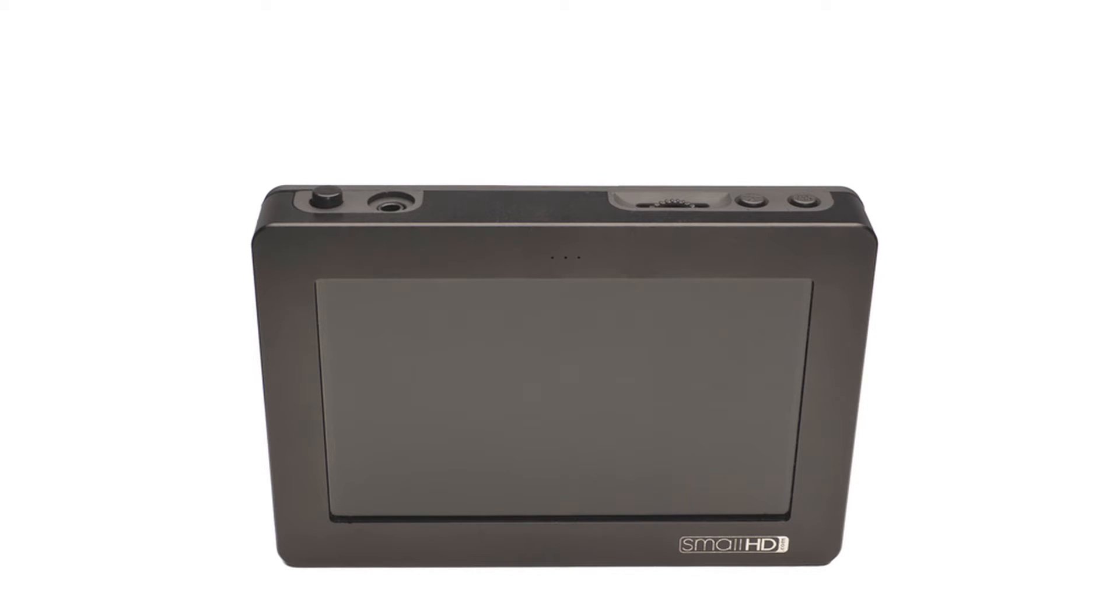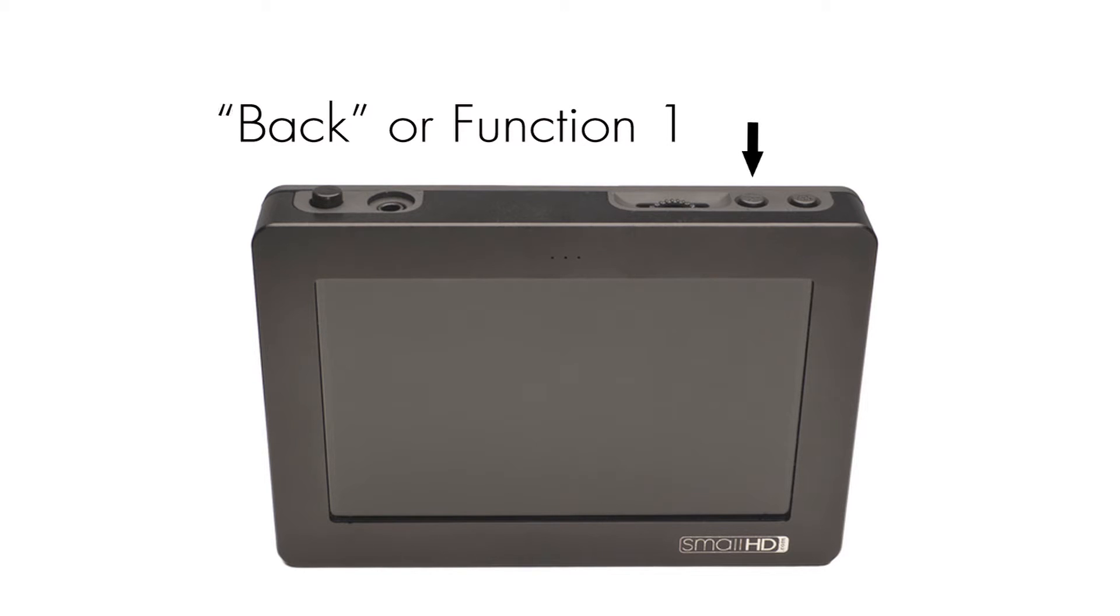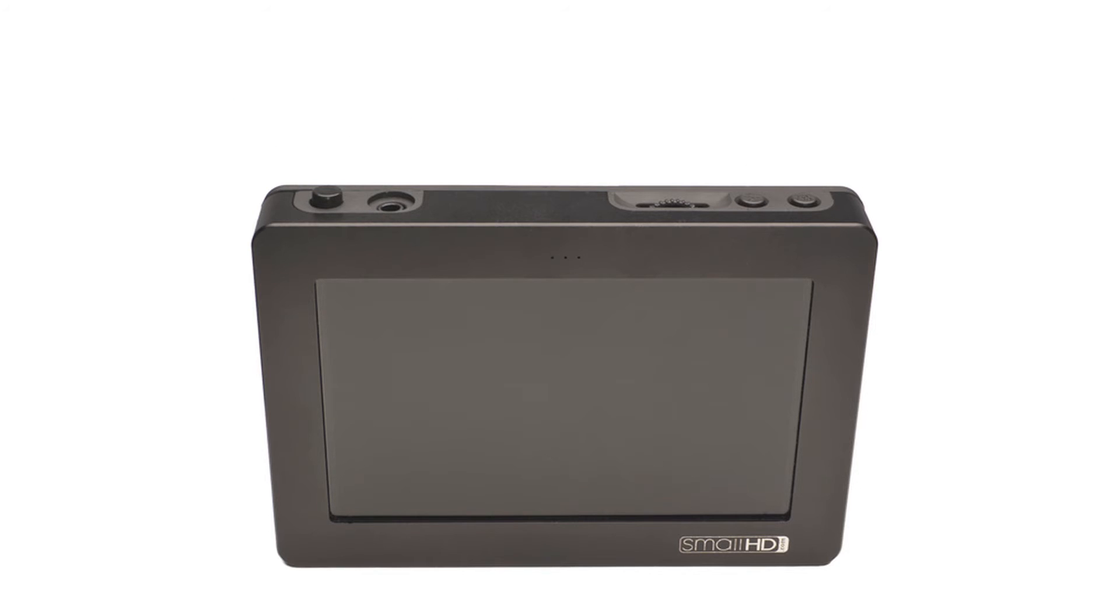The button immediately next to the scroll wheel is used as the back button, as well as a programmable user button that allows you to program one of the many great features on the DP4. When used as the back button, it allows you to back out of any of the menus you have dug yourself into.